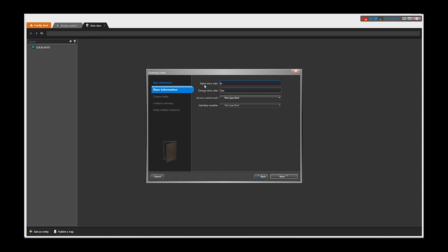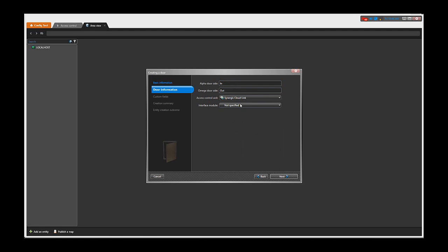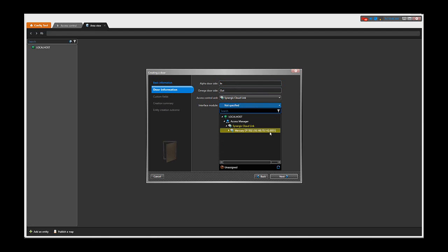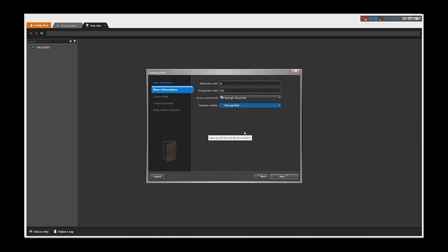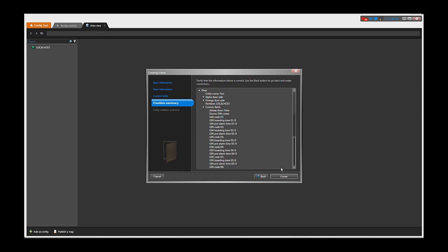You can rename your site, and we need to specify the access control unit, which in our case is the Synergis CloudLink, and the interface module will be the Mercury EP1502 panel we just enrolled. We click Next twice and then create.